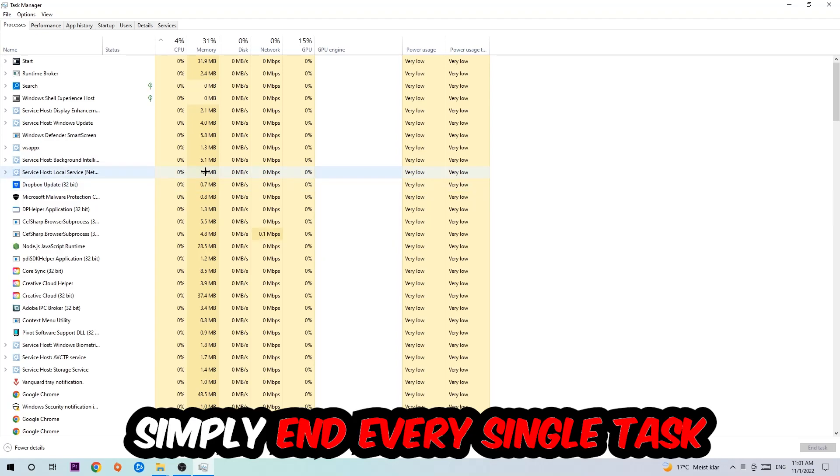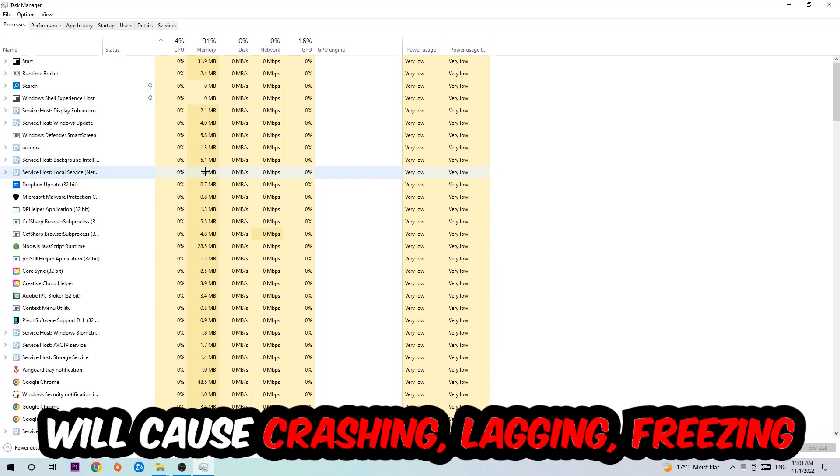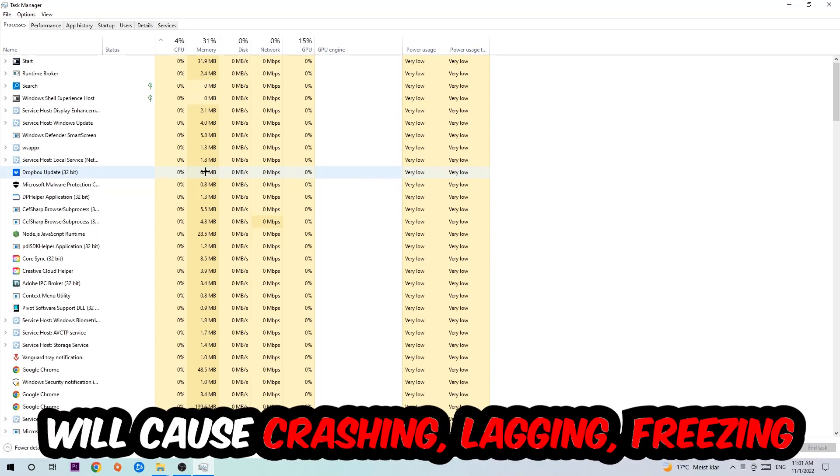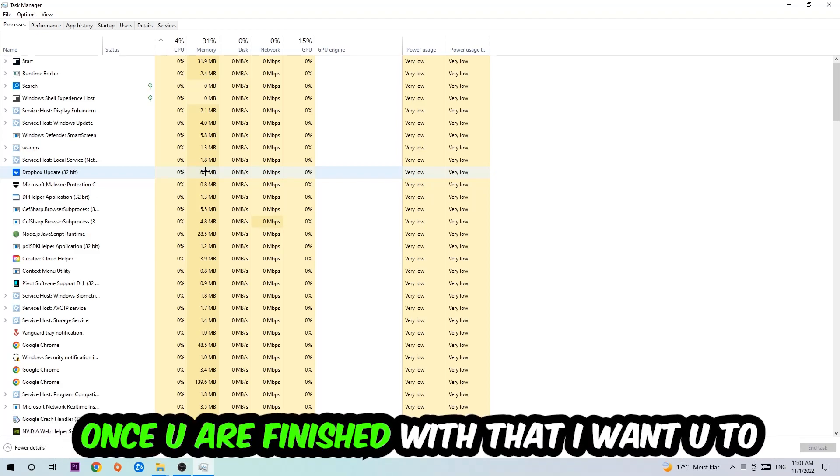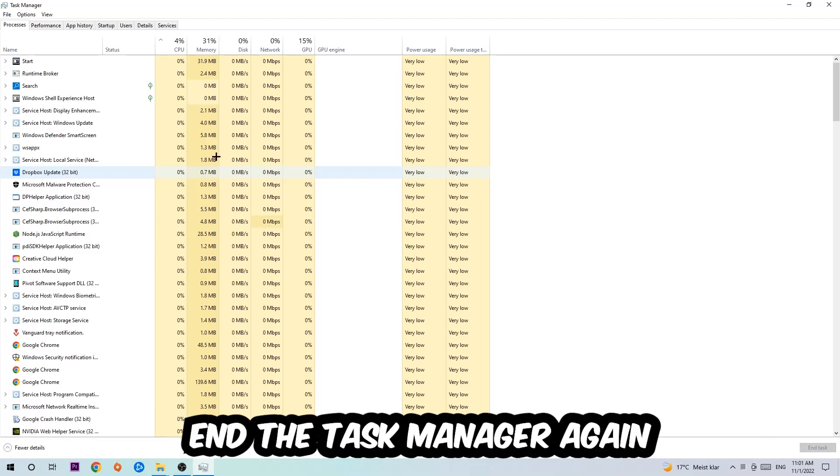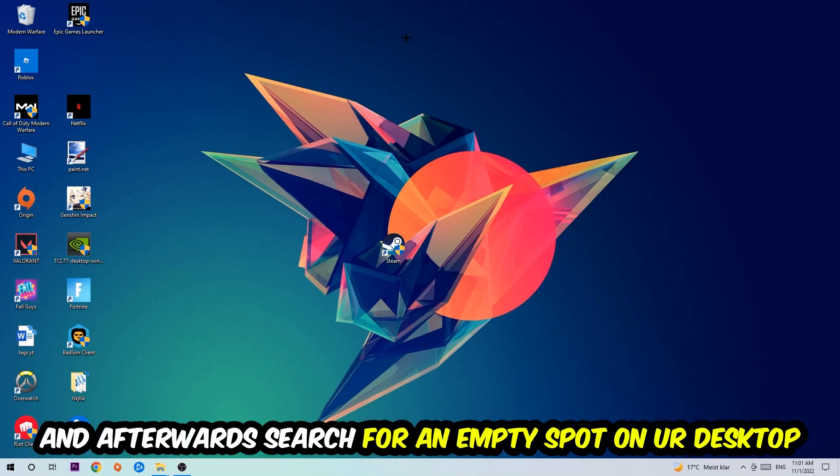So two reasons for that: first of all, too many applications, too many background processes, too many programs, too many games running at the same time on a low end or bad PC will cause crashing, lagging, or freezing on the long term because your PC can't handle that anymore. So just trust me and end every single process. Once you're finished with that, I want you to end the Task Manager again.